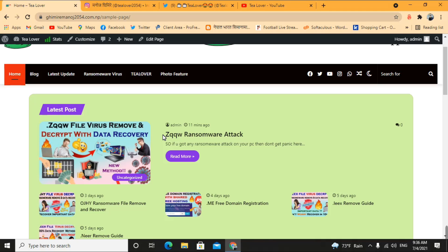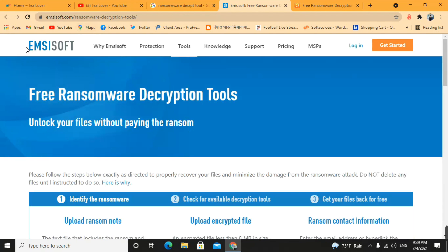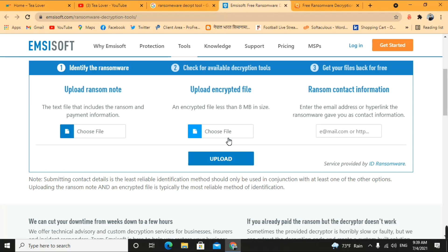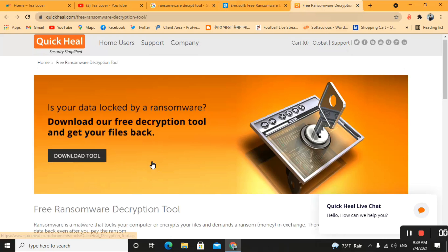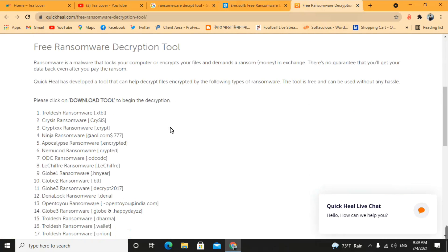Once allowed, it attacks your files directly and converts all your files to the .zqqw format. These files cannot be opened. We cannot decrypt this file. If you are searching for a decryption solution, many people suggest the iMyFone ransomware decryption site, but it only works for ransomware viruses that existed before August 2019.